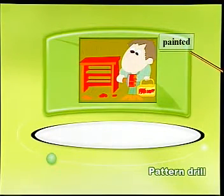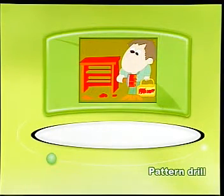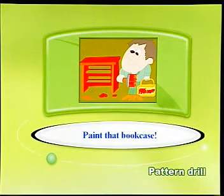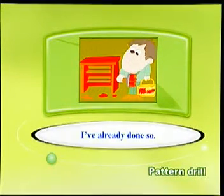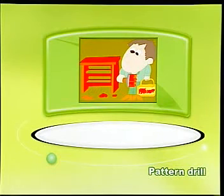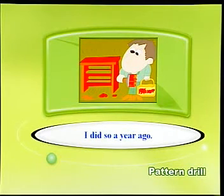Painted. Paint that bookcase. I've already done so. I did so a year ago.